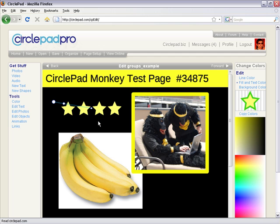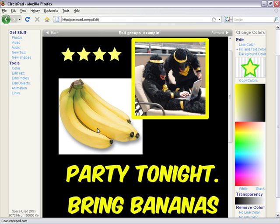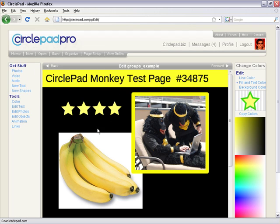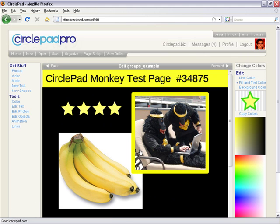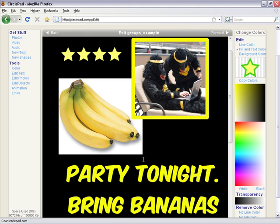Now the neat thing about groups is you can put groups inside of groups. I could select, we've got these monkey guys here, the CirclePad monkeys. It says Party Tonight, Bring Bananas.